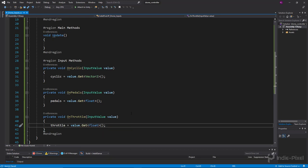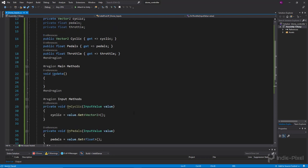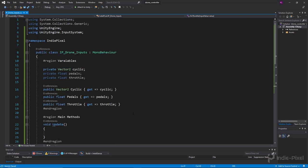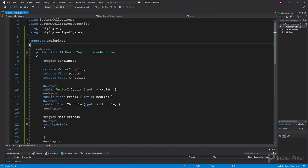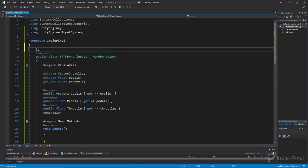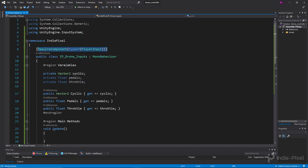Now that's all set up. I'll come up to the top of the class because I know this script always needs a PlayerInput component to work. I'm going to add a 'RequireComponent' attribute using 'typeof(PlayerInput)'. That means when I drag and drop this script onto a game object, it will automatically check for a PlayerInput component and add one if it's missing — helping with efficiency.